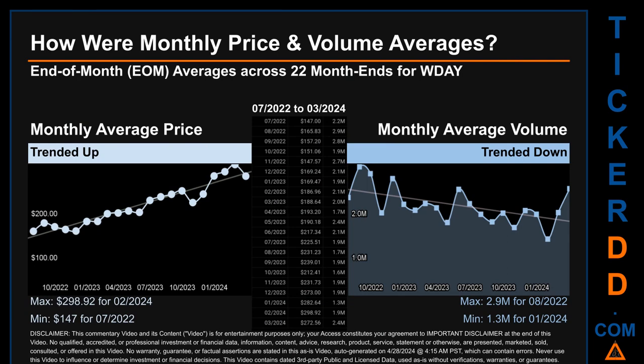Hello, my name is Claire. How were price and volume averages for WDAY? Across 448 trading days, there were a total of 22 month-ends, for which monthly averages for daily price and volume were calculated. Overall, monthly price average trended up while monthly volume average trended down. The maximum end-of-month average price was $298.92 for February 2024, while the minimum was $147.00 for July 2022. Looking at volume, August 2022 and January 2024 respectively saw the highest and lowest monthly average volume at 2.9 million and 1.3 million.